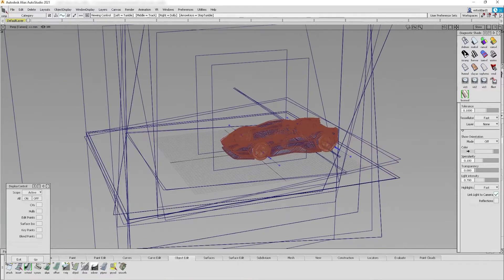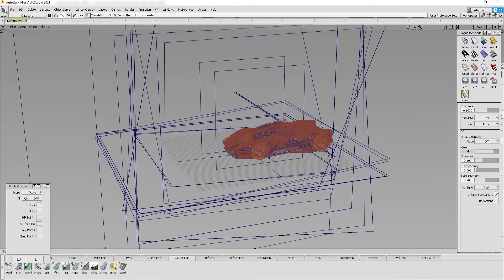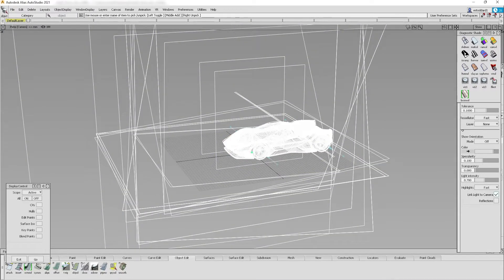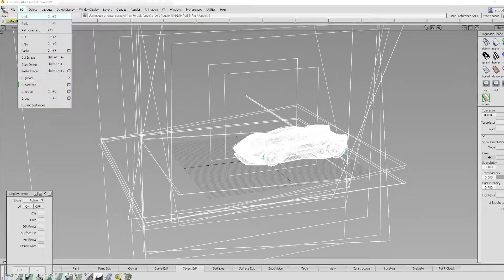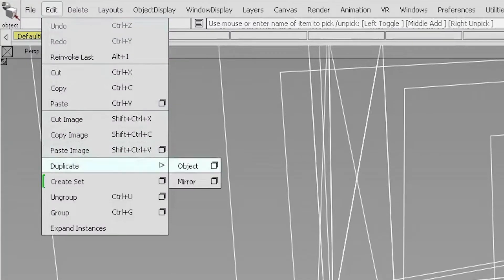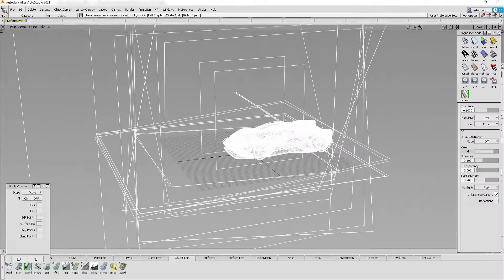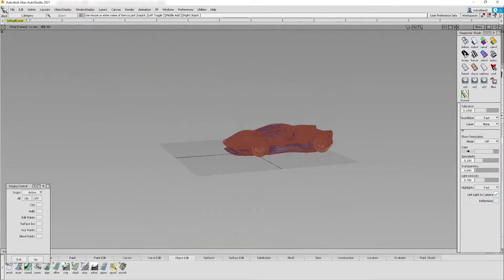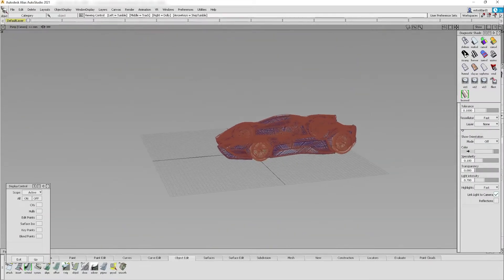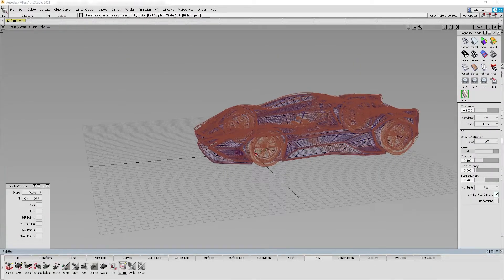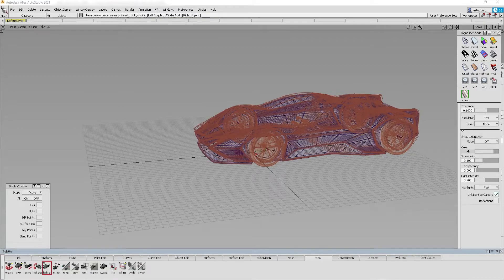You'll see a couple versions of your model appearing as overlays. The first thing you'll need to do is ungroup everything. From there you'll see what is essentially four versions of your model overlaid with each other.